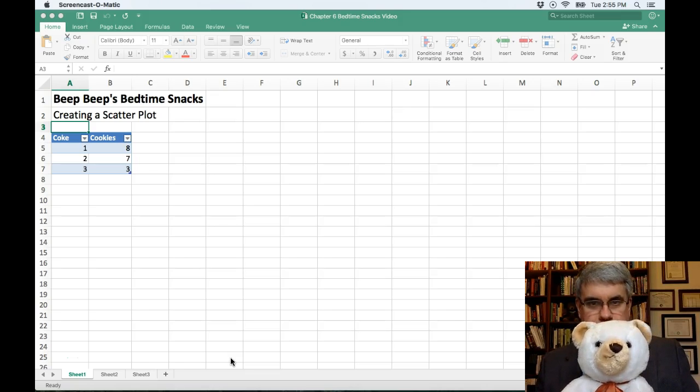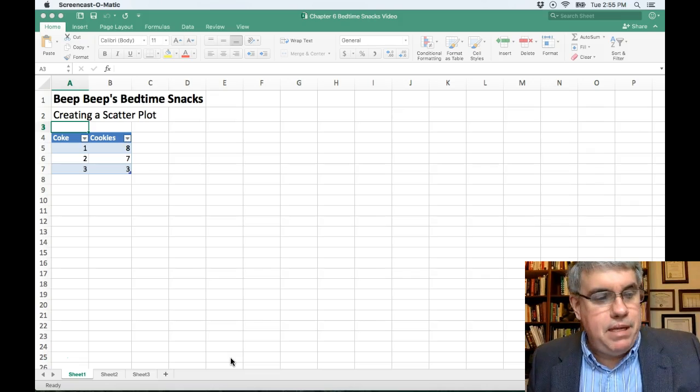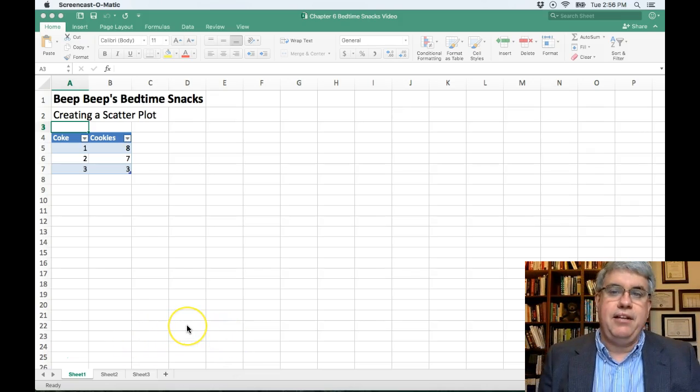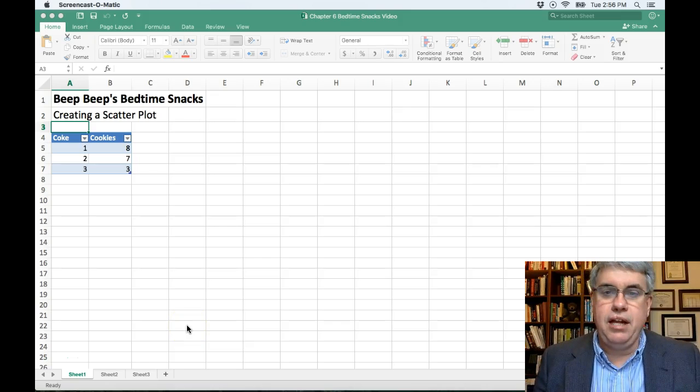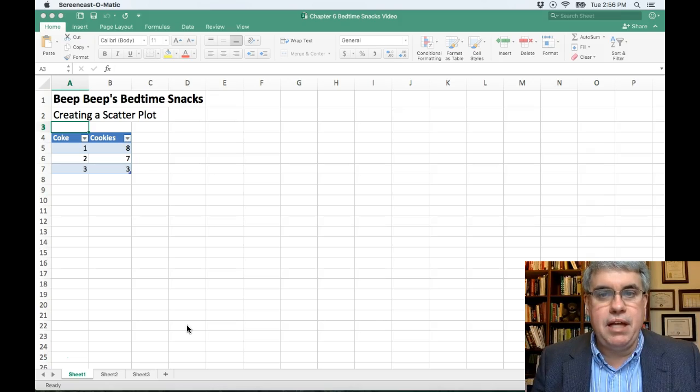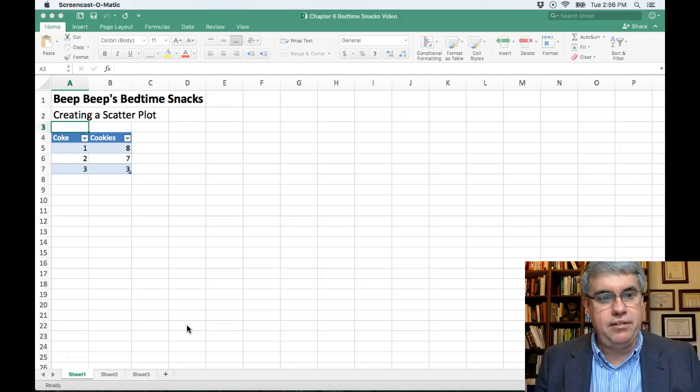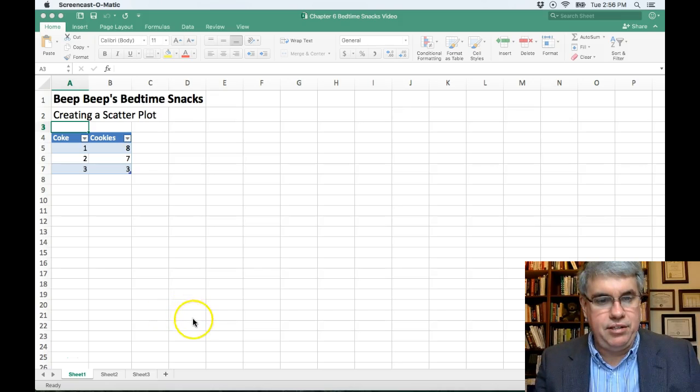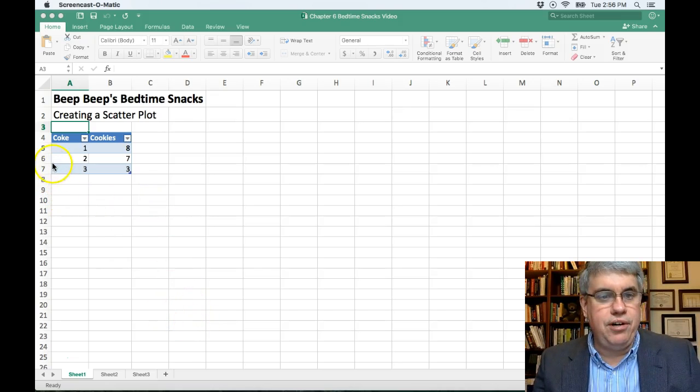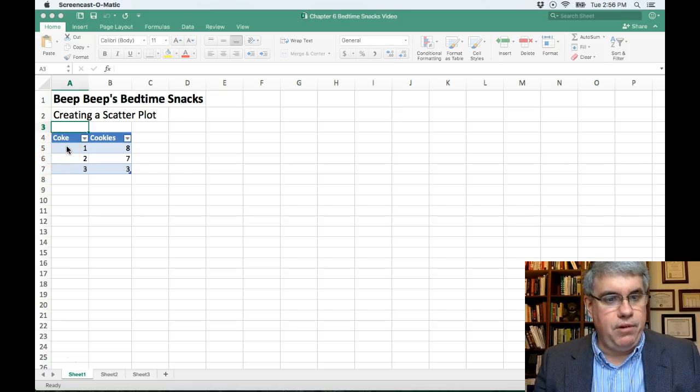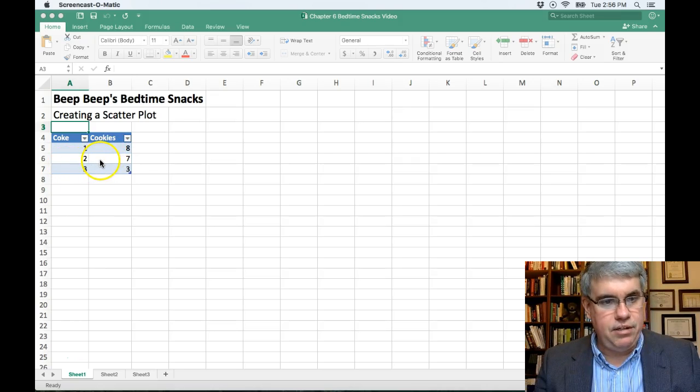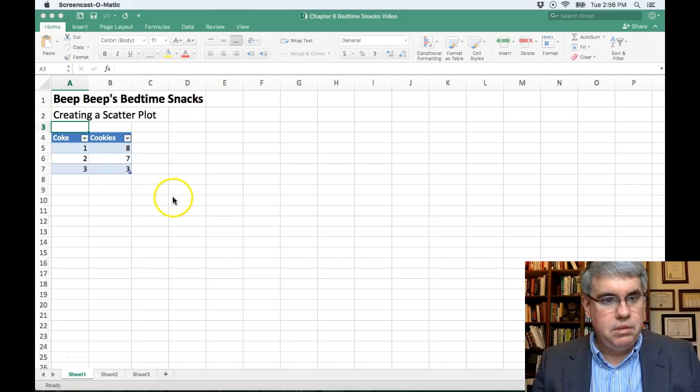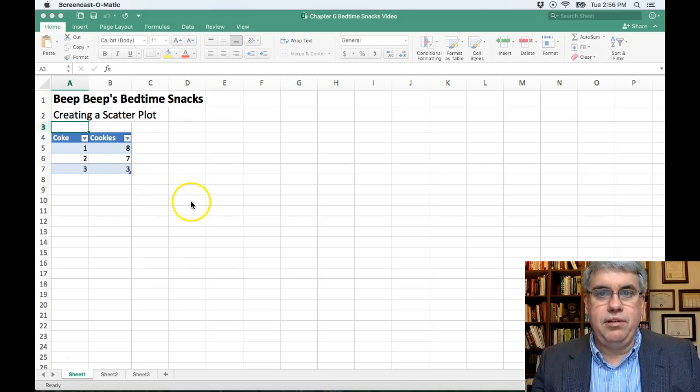Well, Beep Beep before going to bed has snacks, and his two favorite things to have before snacks are coke and cookies. We have some data here that keeps track of how many cans of coke he has and how many cookies he has before going to bed each night. We've got three sets of data: the first time he had one can of coke and eight cookies, two cans of coke and seven cookies, three cans of coke and three cookies on the third night.